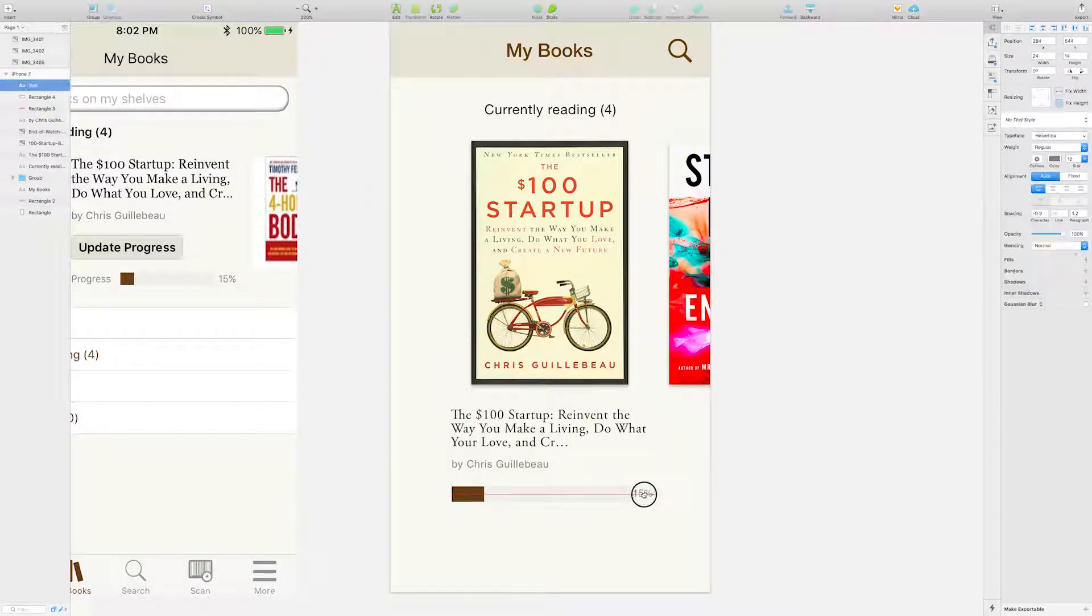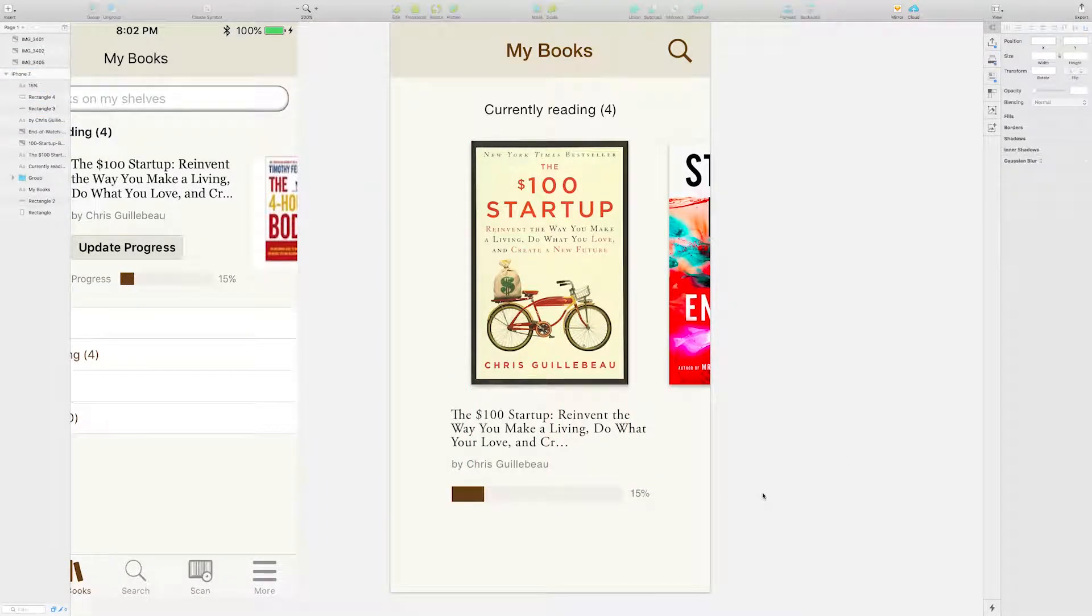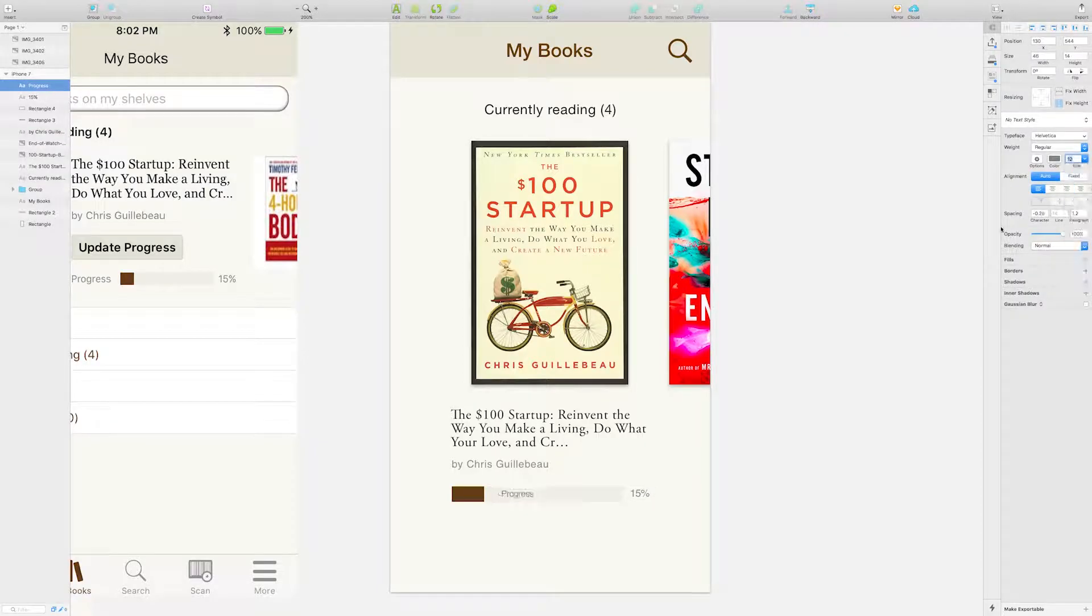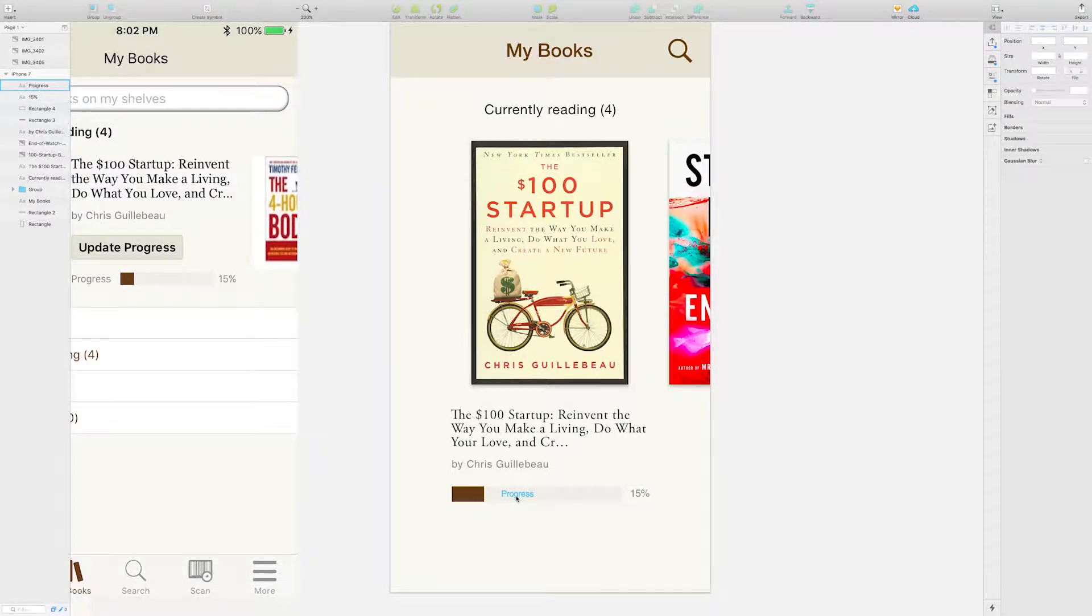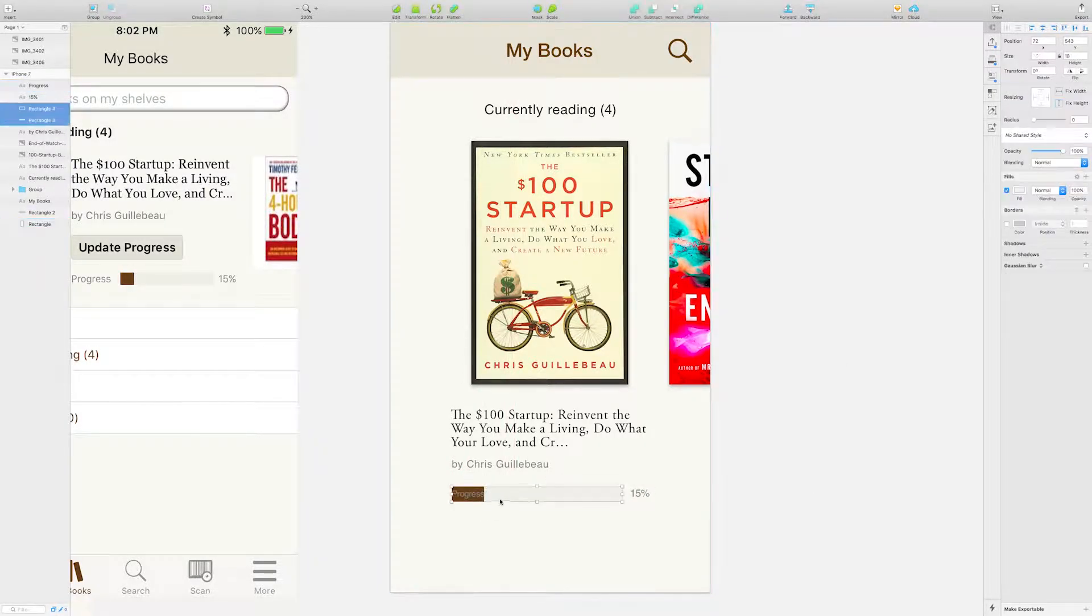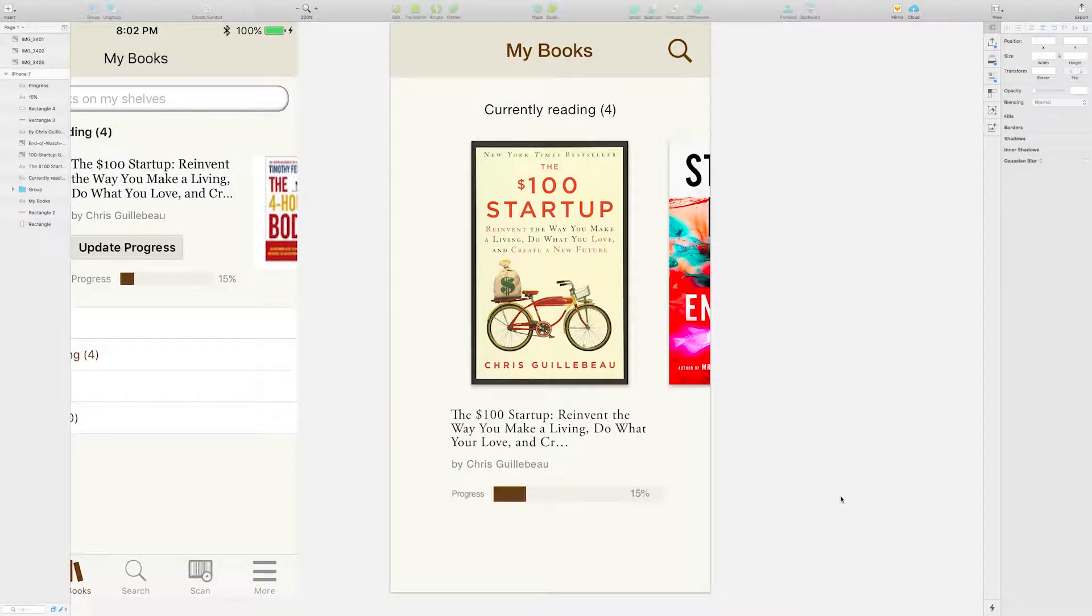People love to see their numbers and progress increase. With this new design, the progress bar is much more prominent.